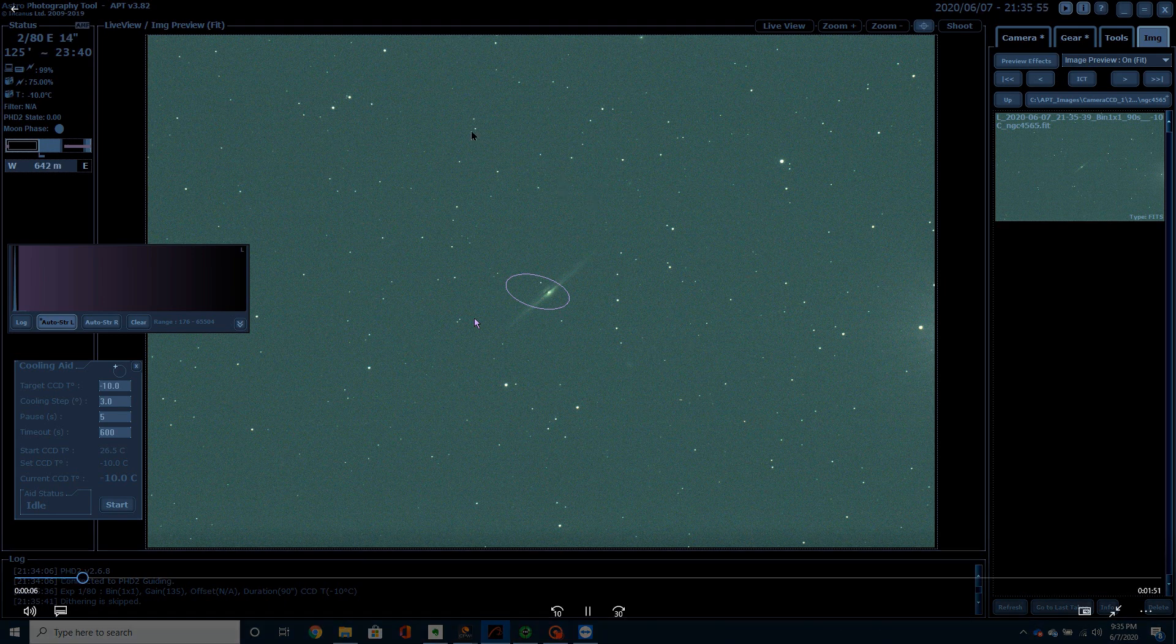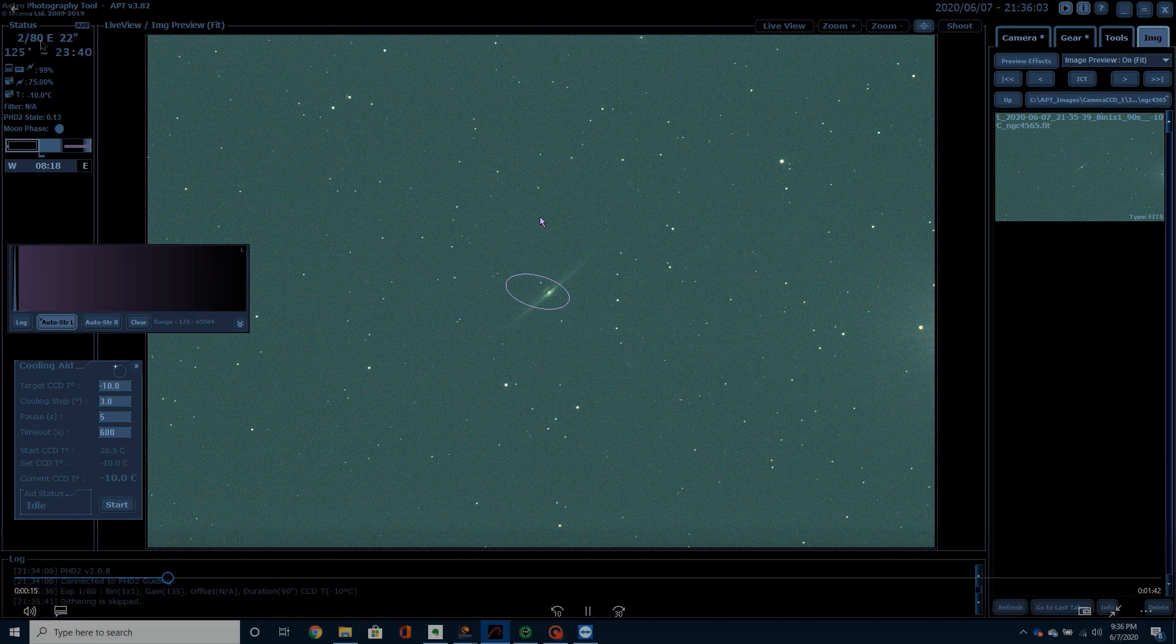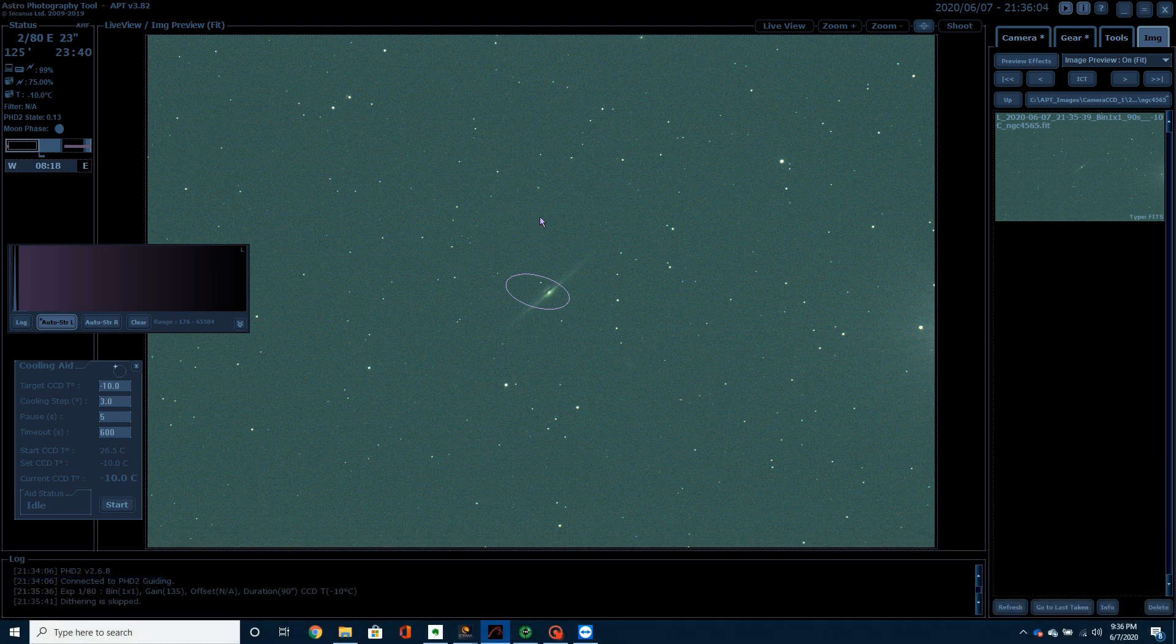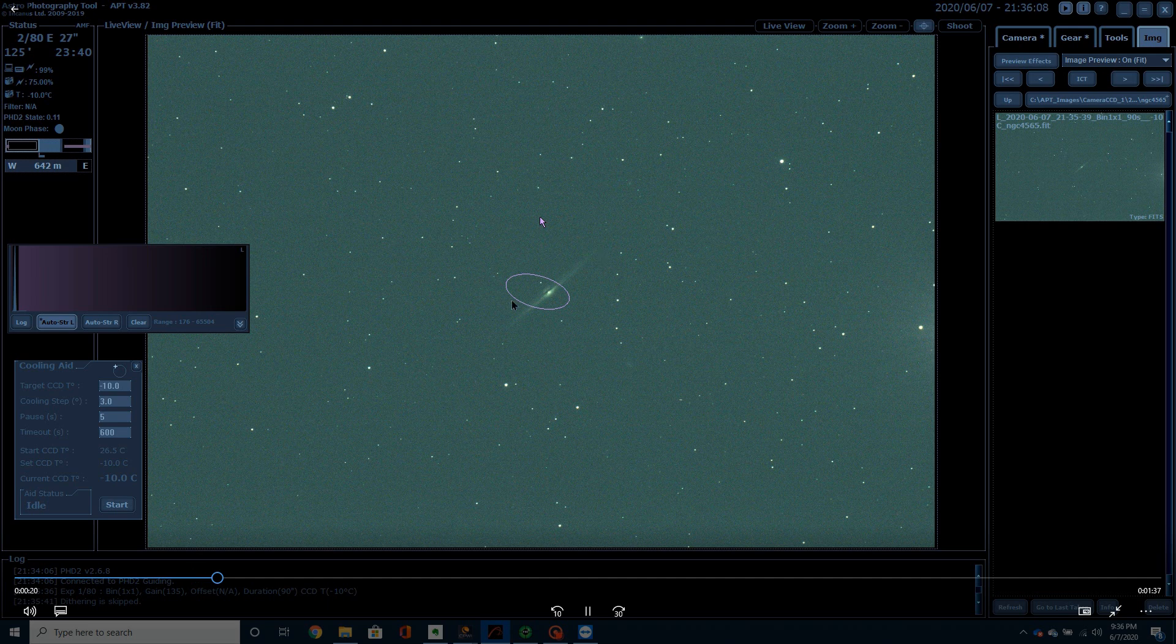You can see here that I'm shooting. This will be the second shot that I took in the evening. My plan was to shoot 80, 90 second images. I had my camera cooled down to 10 degrees. And you can see it was a pretty good night.